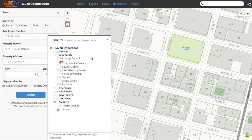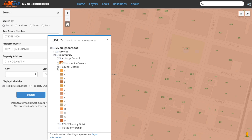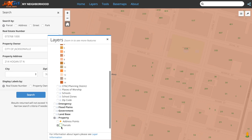Now that we know where the layers are located and how to work with them, we can start viewing and gathering information, details, and data stored within the layers. Let's turn on a couple of them. Select Council District under Community, as well as Parcels under Property if it is not already selected.